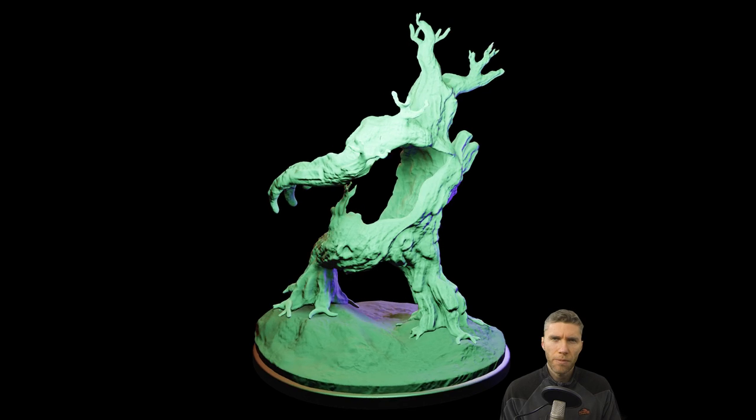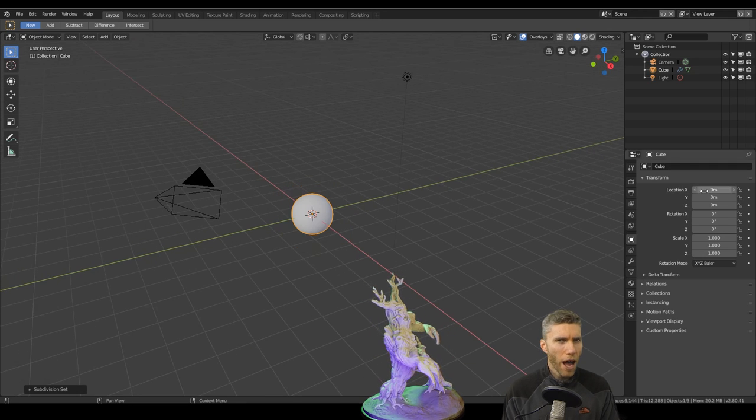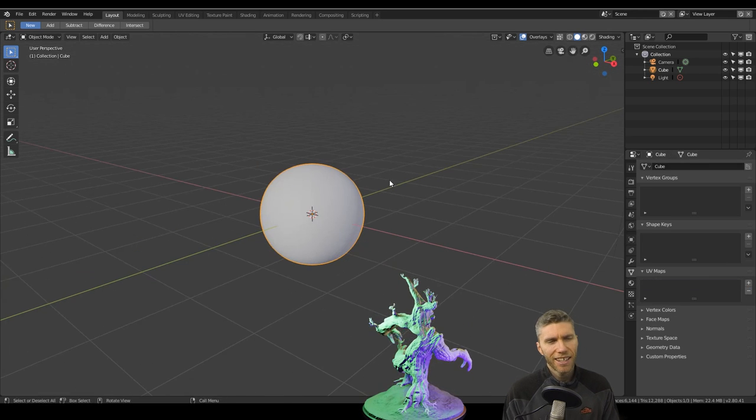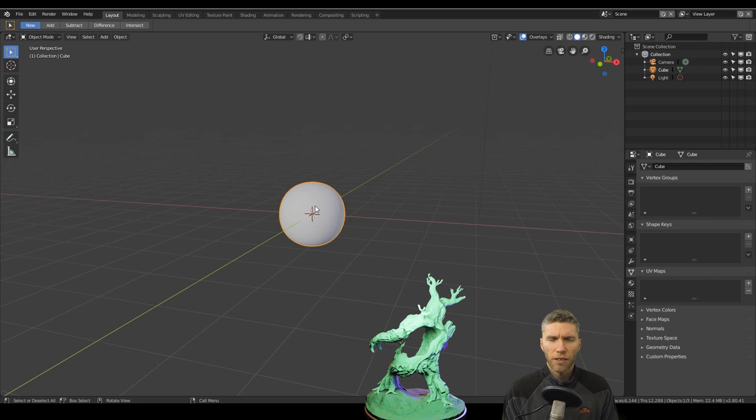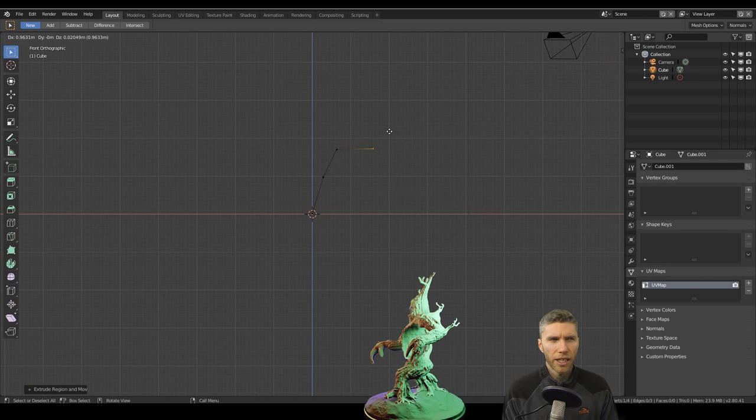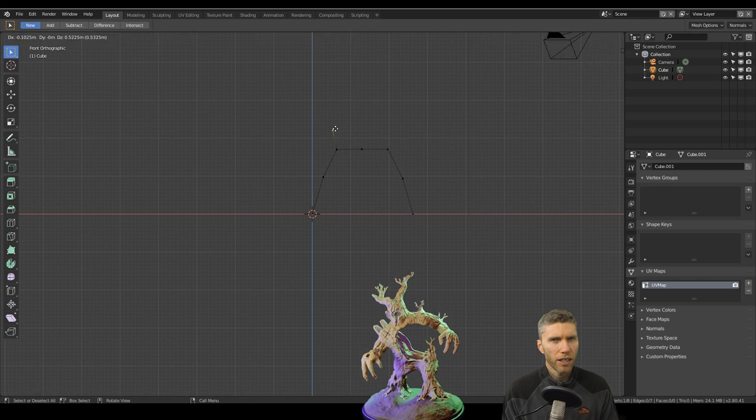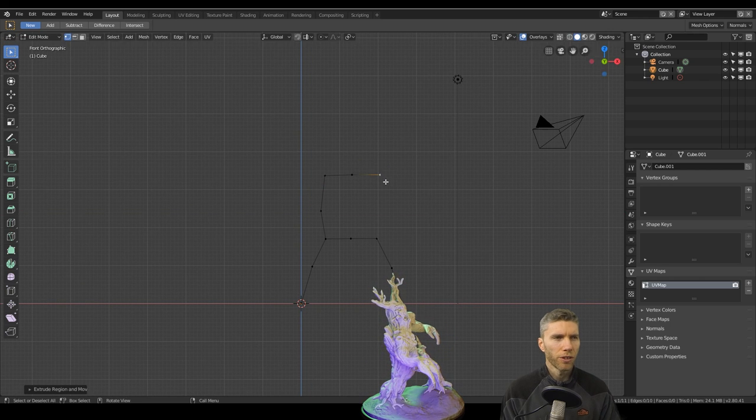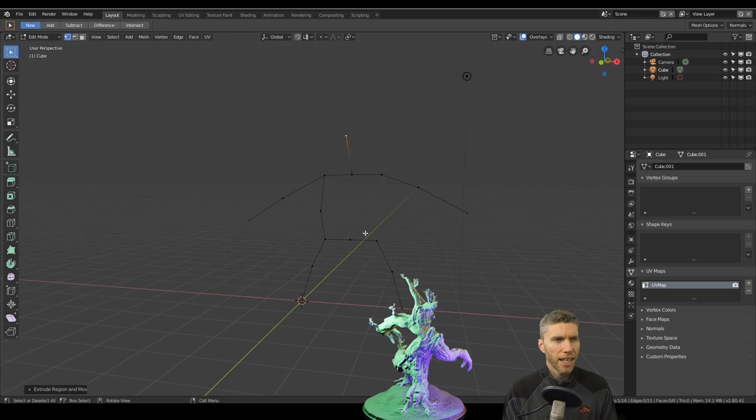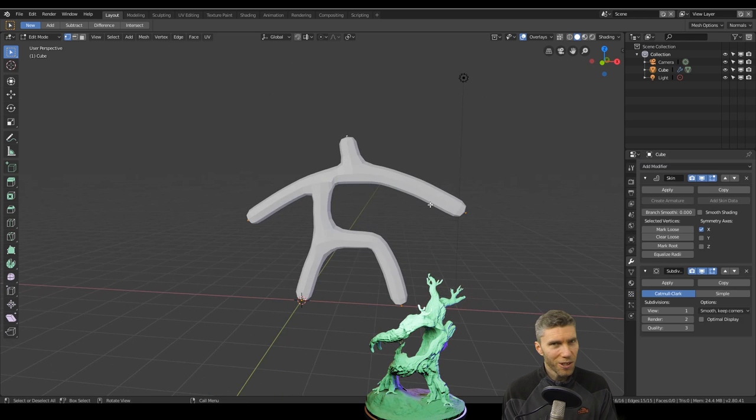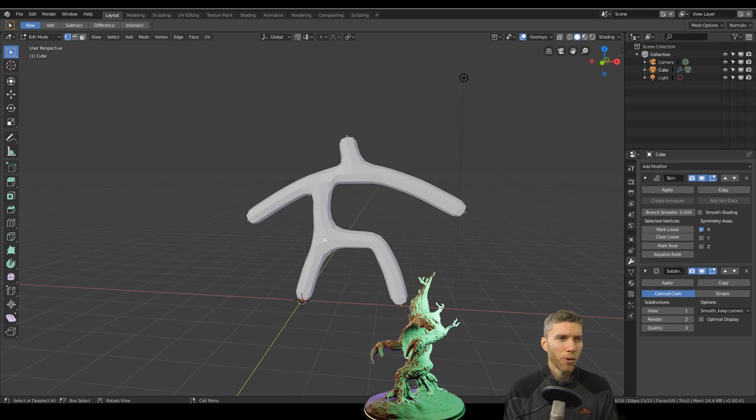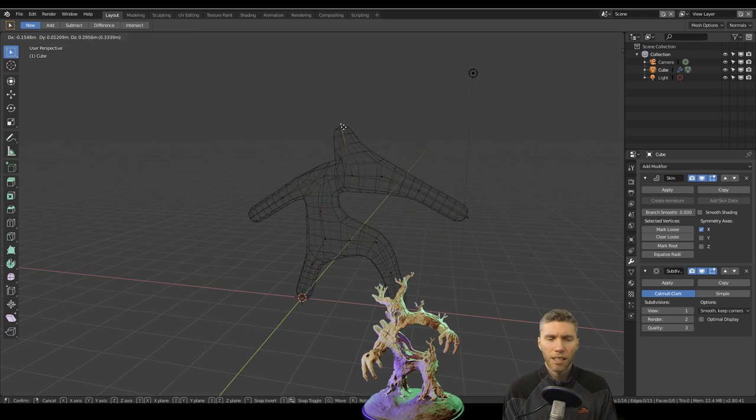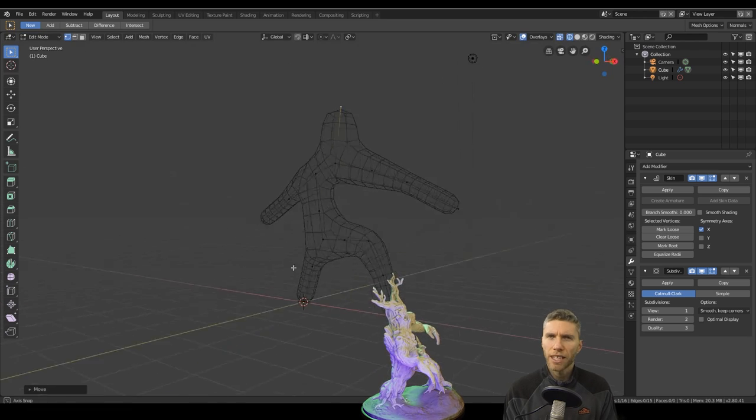They used to be called tree men when I was doing Warhammer Fantasy Battle back in the day. They were wood elves. A friend of ours had a wood elf army, and the tree man was quite a scary foe. So I started this one with the skin modifier. You can see all the links in the description for all these techniques.